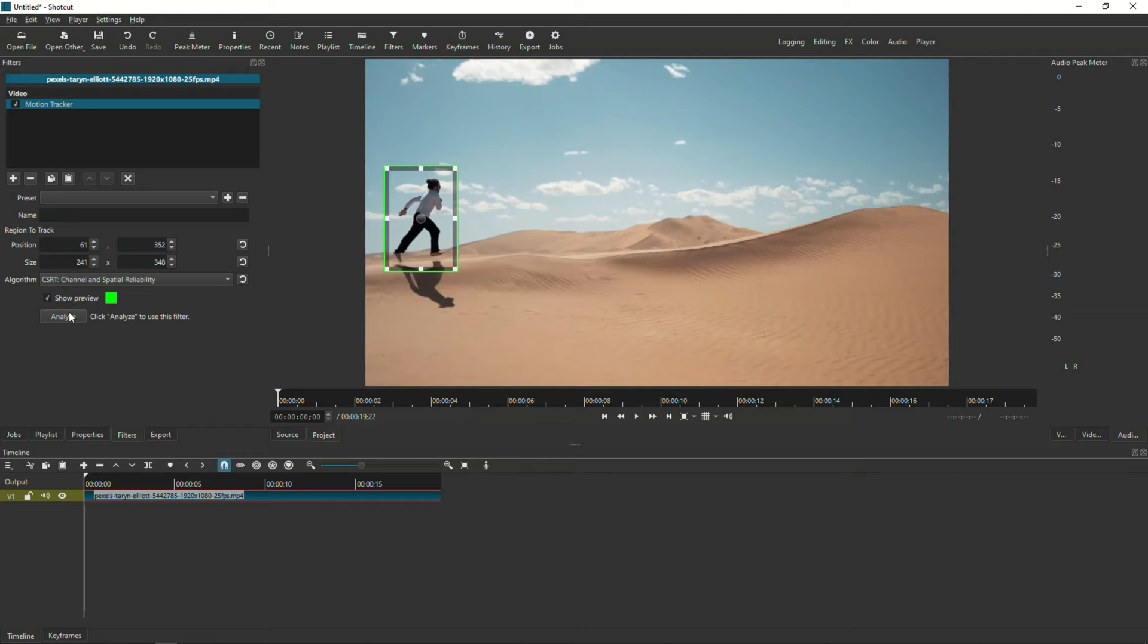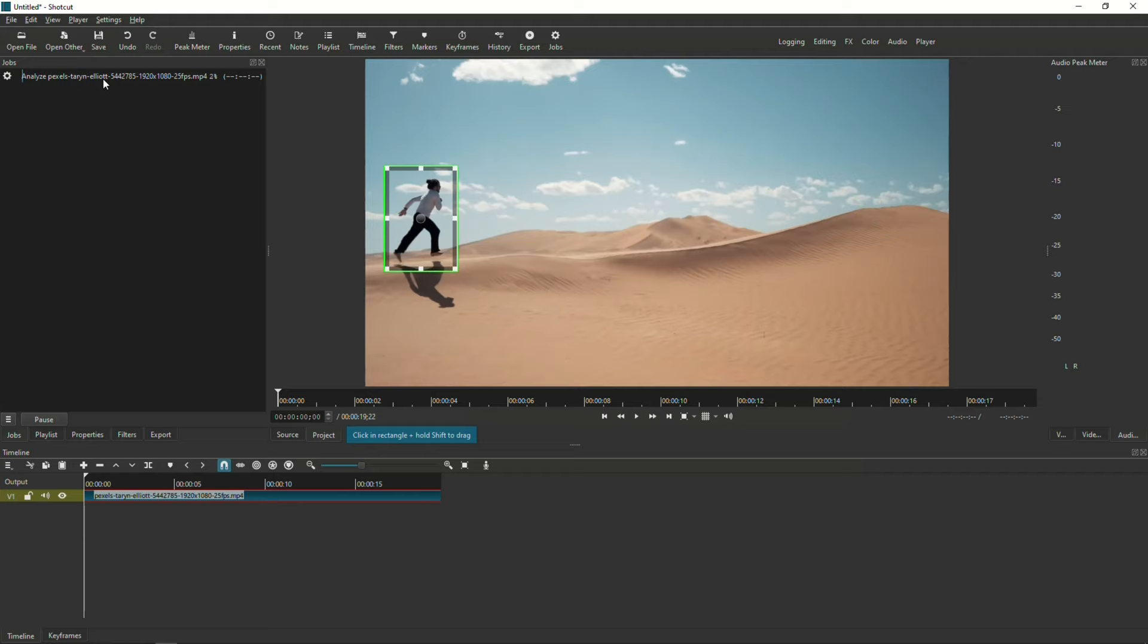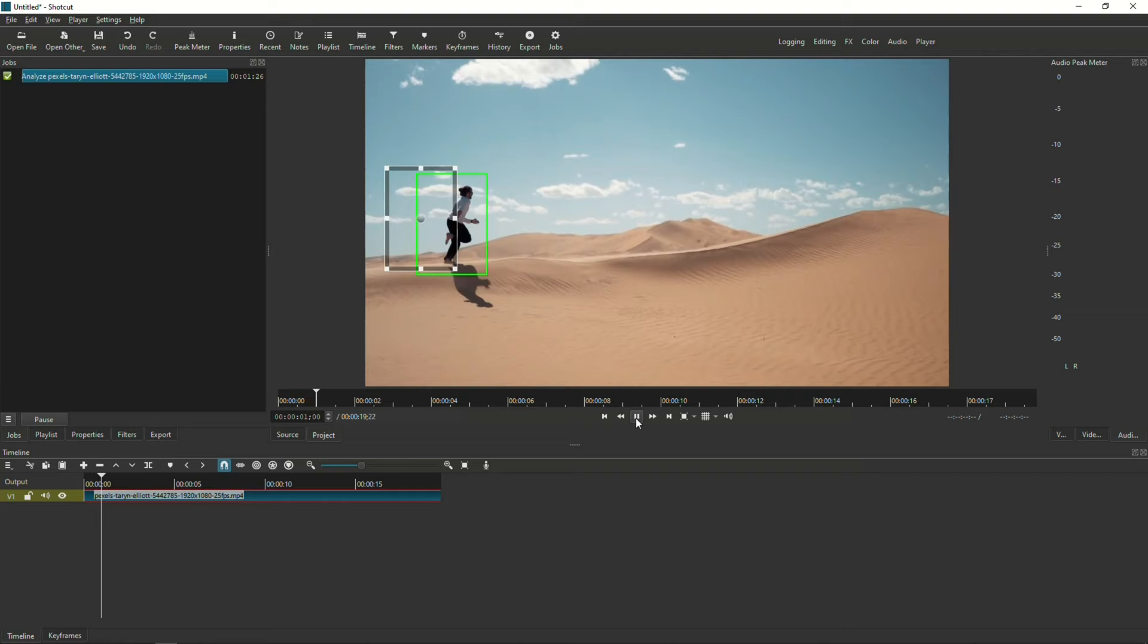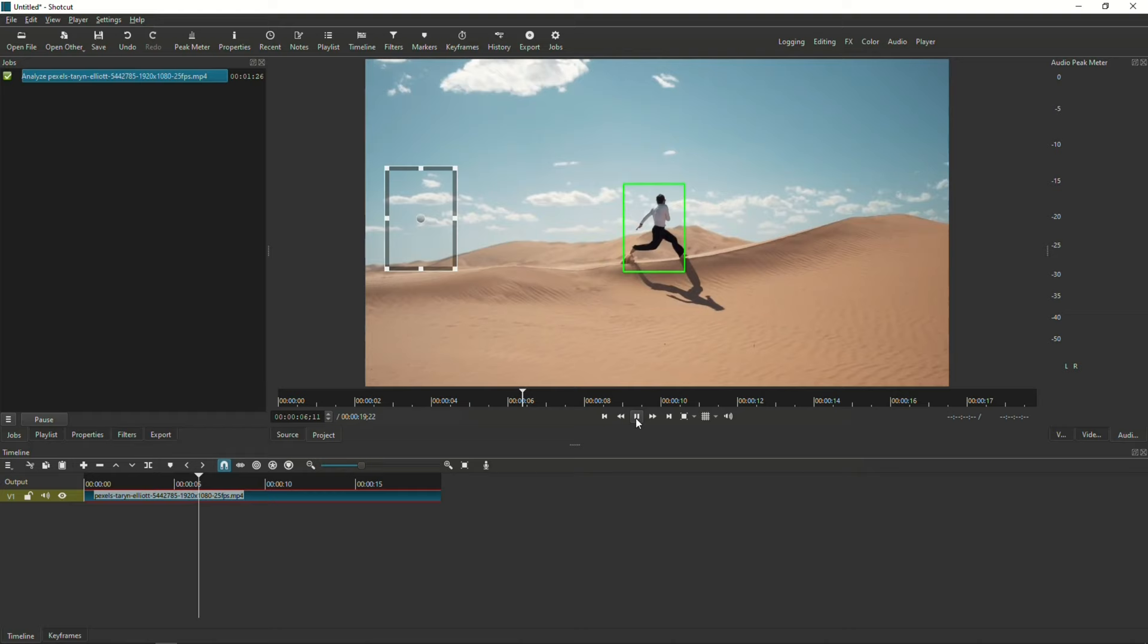Next, I'm going to click the Analyze button and wait until the analysis process finishes in the Jobs window. Once the job finishes, you can press play and see how well the green box follows your subject. In this instance, it did a great job.